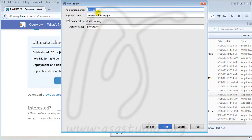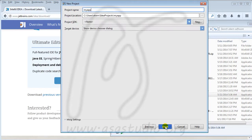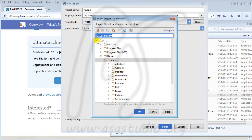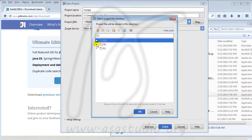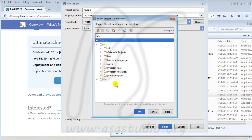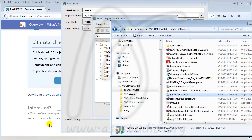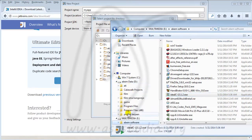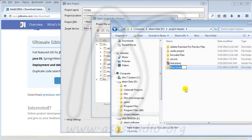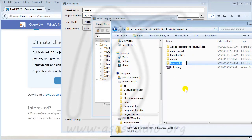If you click next maybe it looks like this. I choose my folder and add a new file folder.